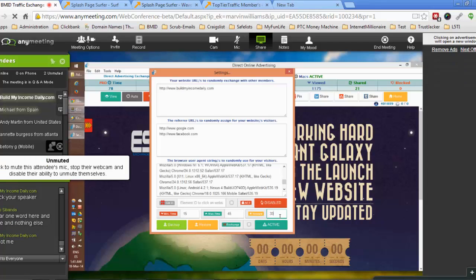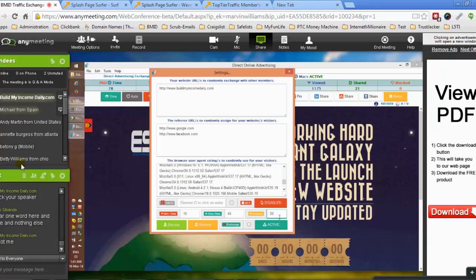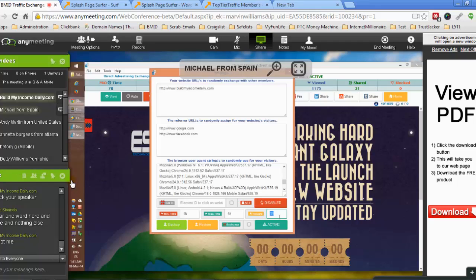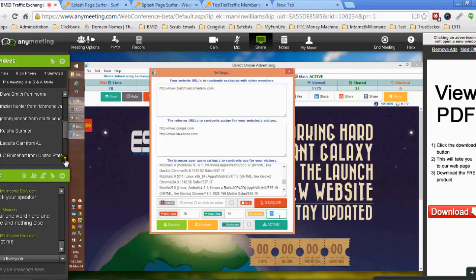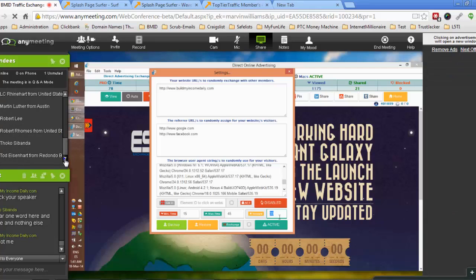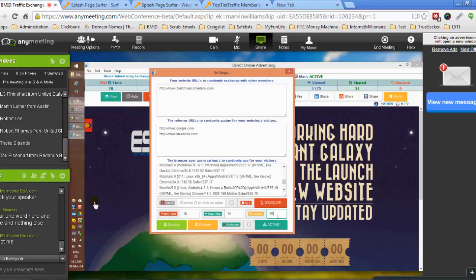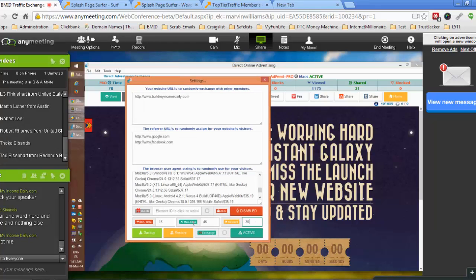Okay, and the rewards. Here you can set up a price - how much credit do you want to give as a reward for your visitors to share your website, your link, your ad. You can offer up to 99 credits. Let's say we want to offer 30 credits to our visitors.